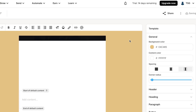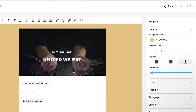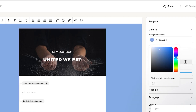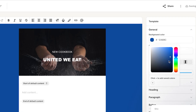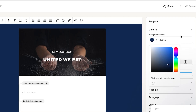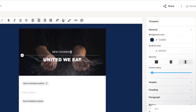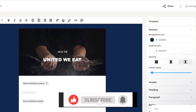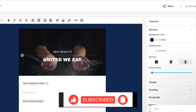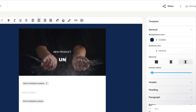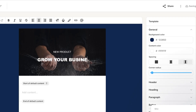The editor is very easy to use. You can change the background color — for example, to blue to match your brand theme. Change the headline from 'New Cookbook' to 'New Product' in all caps, and update the tagline to something like 'Grow Your Business' since we're doing marketing.